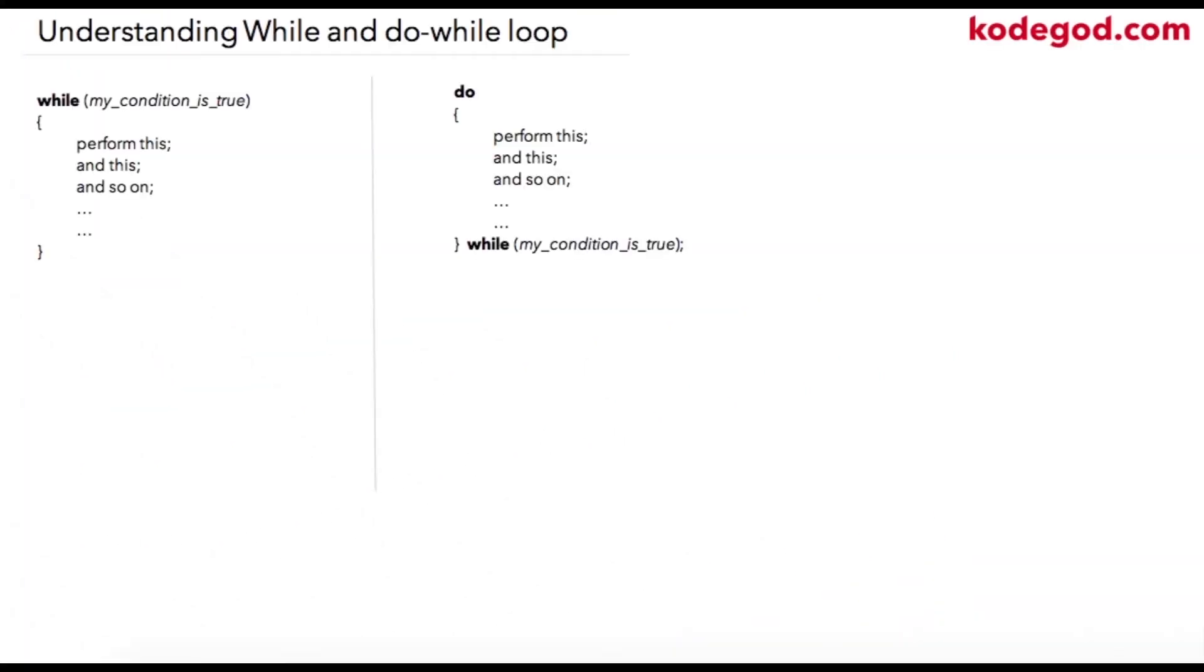In C language, there are three types of loop structures available: first is while loop, do-while loop, and for loop. In this video, we are going to look into while and do-while loop. So this is the syntax for while loop.